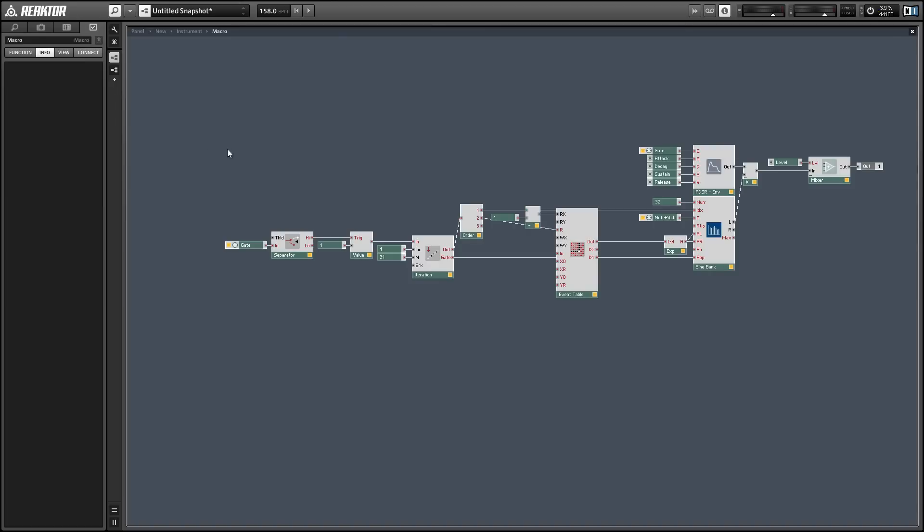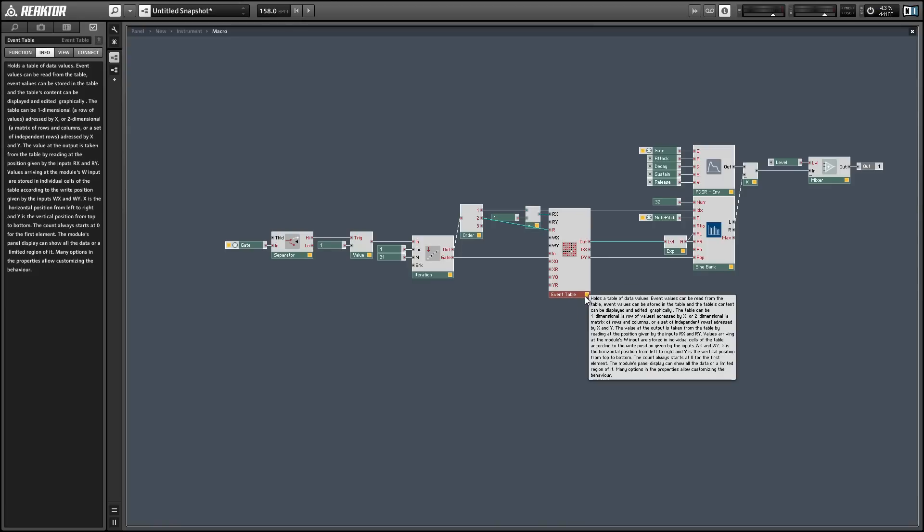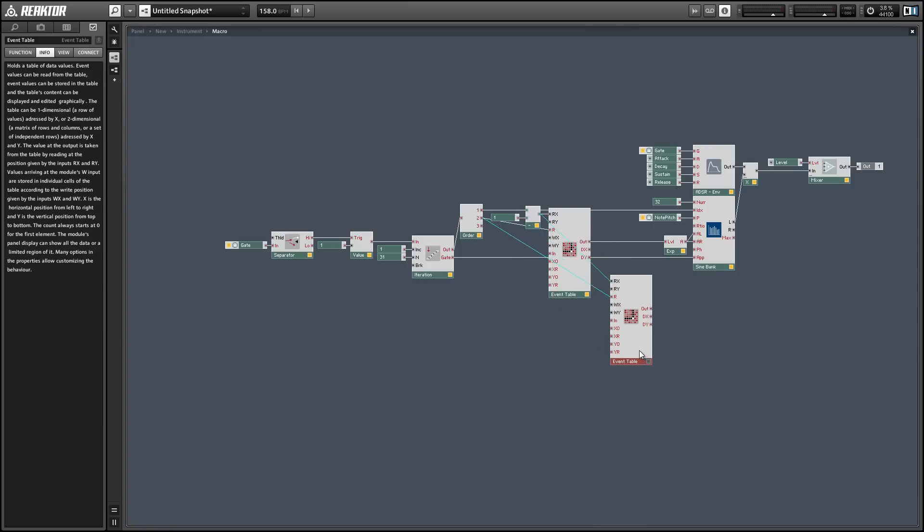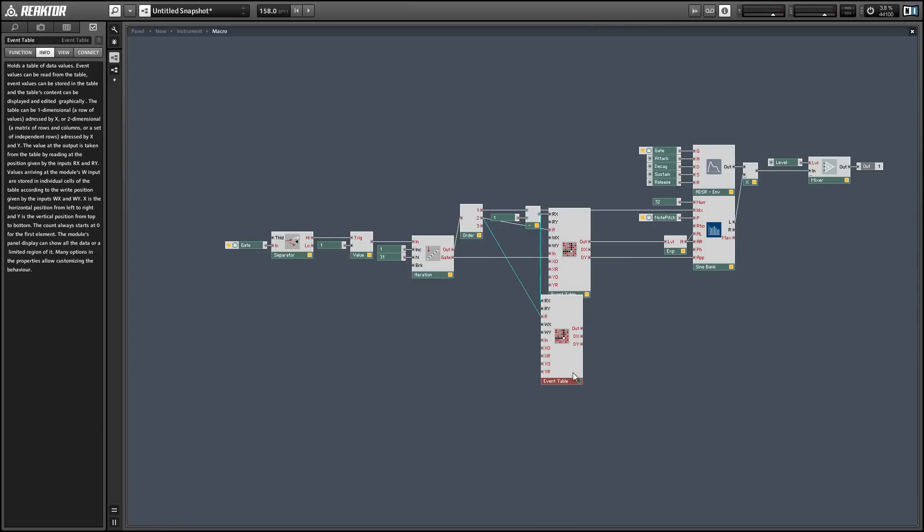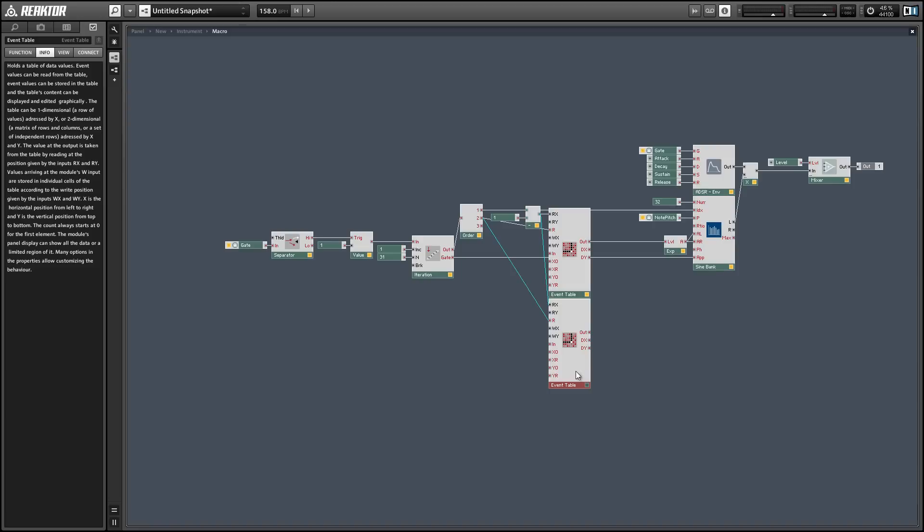When we look at the structure there's not a whole lot going on here and I'm going to duplicate this event table in order to create our morph and then we will read out the values from both event tables and use a crossfader to morph between them.